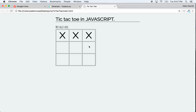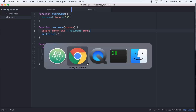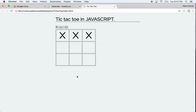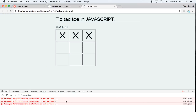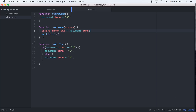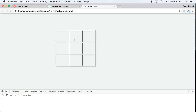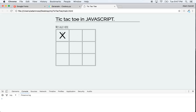It's not working — checking the console shows 'switchTurn is not defined on line 67'. The issue is I spelled it wrong — s-w-i-t-c-h. That's a good little debugging moment. After fixing the typo, we get X, O, X, O alternating correctly.